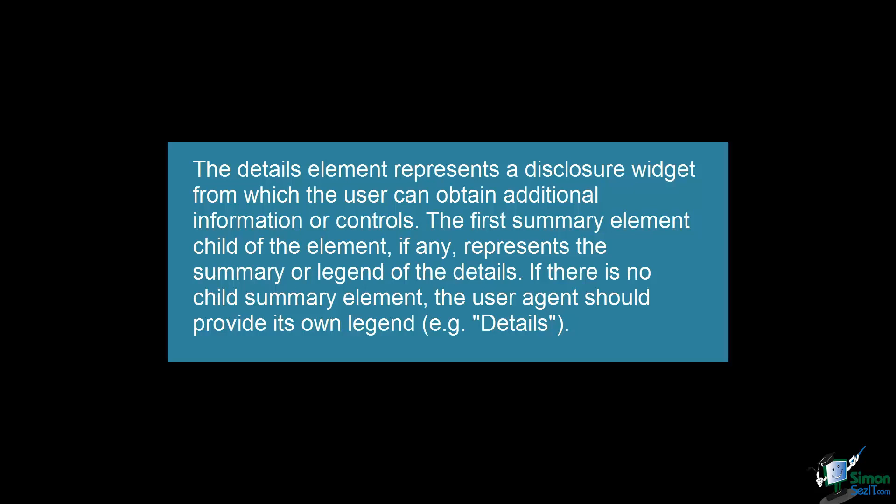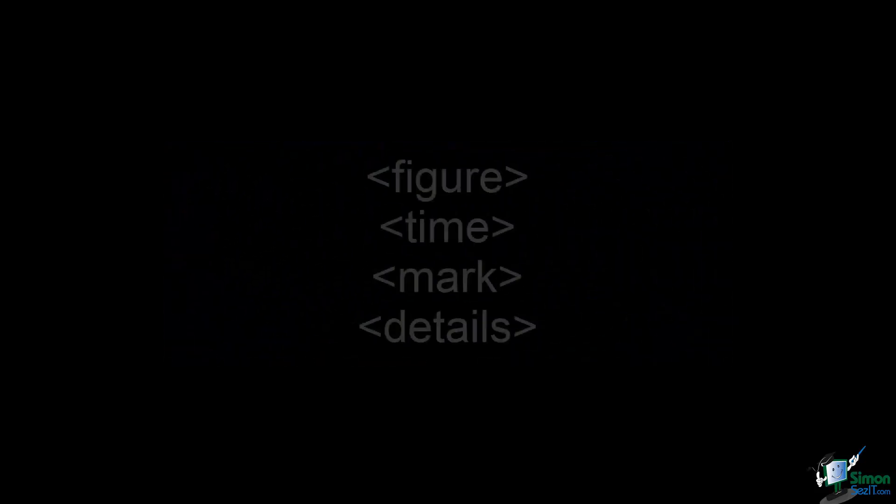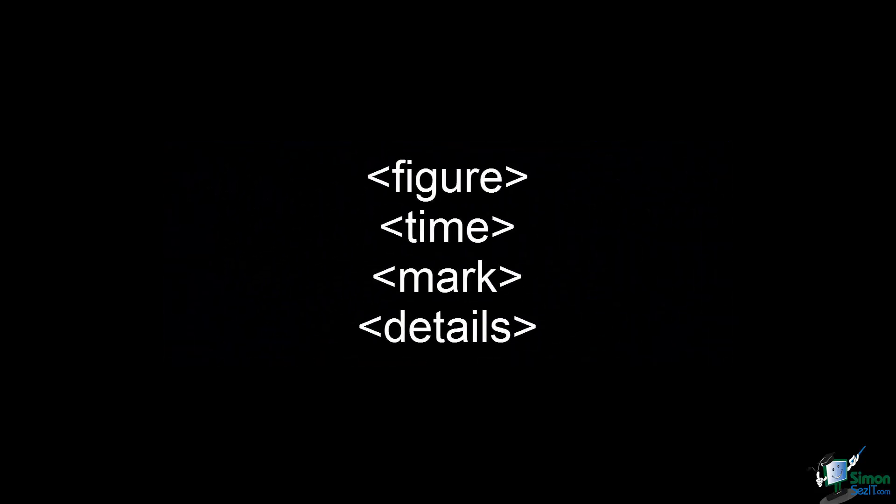So now that we're at the end of this video, you should have a general understanding of the following elements: figure, time, mark, and details. And that basically sums it up for this video. Until next time, bye-bye.